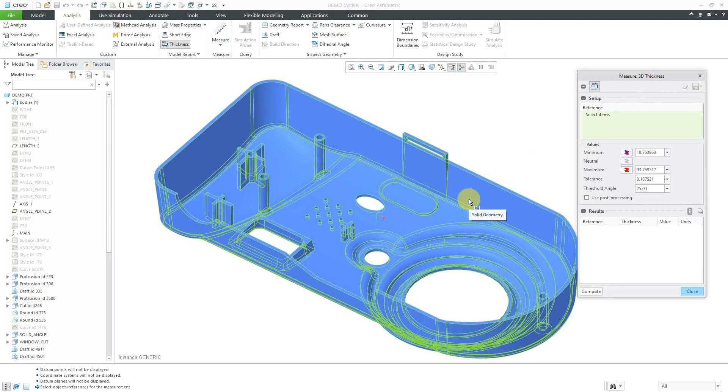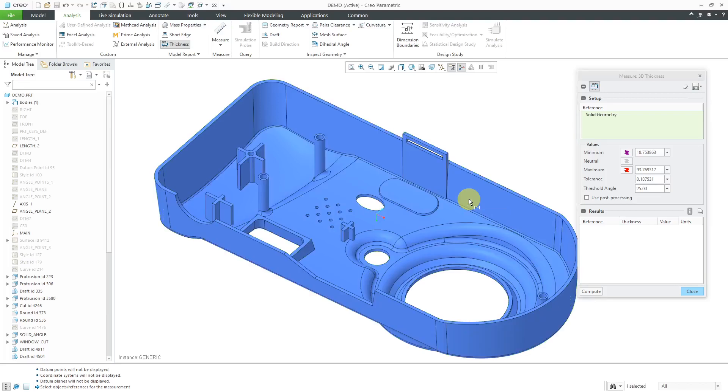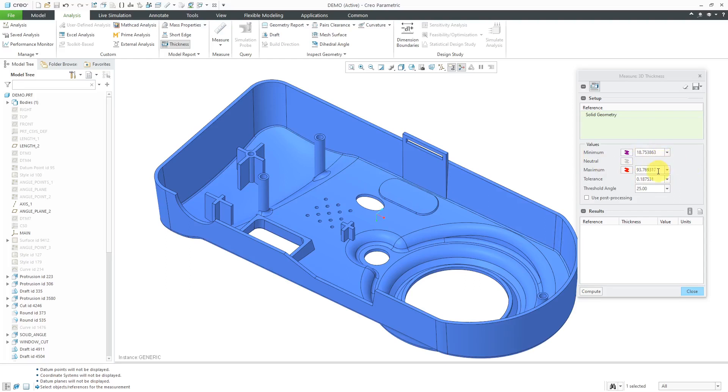In this particular case, I'm just going to select all the solid geometry, and then you're going to specify your minimum and maximum thickness values. The model will appear color-coded based on that.